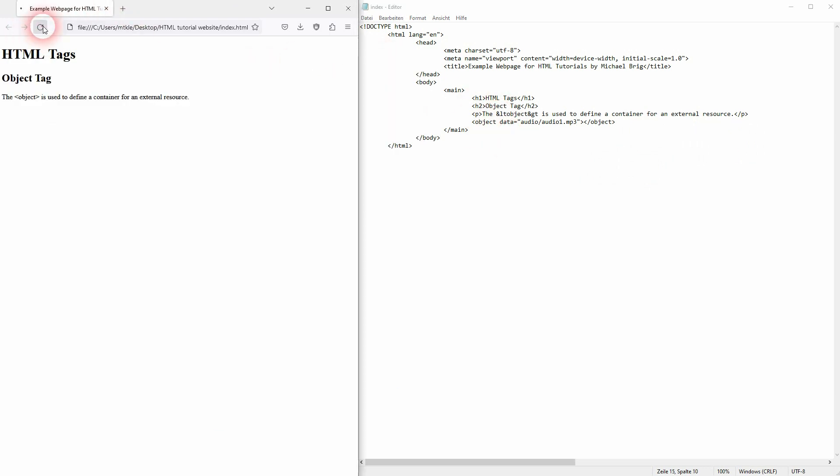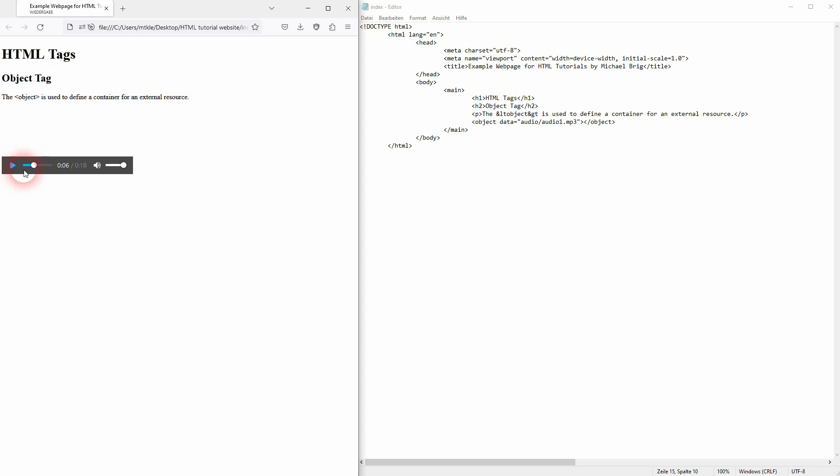we can see right here this is the default style. Let me run it. And you can hear it works.